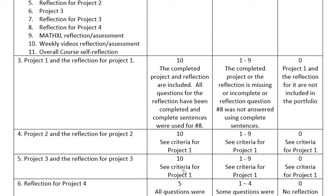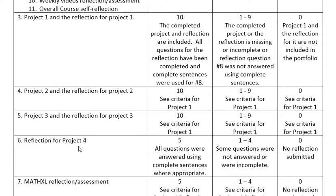Projects two and three are exactly the same as project one. You should have your completed group project and your reflection. If for some reason in a quarter, especially summer quarters, we might only do two projects, then you wouldn't have a third project — that part would just be missing from your portfolio, which is acceptable. And then if you did four projects, your fourth project should be an individual project. For that one, you're going to answer the same questions that you answered on Canvas — it'll be a form to fill out again with what article did you read and so forth. That is five points if you did it and zero if you don't.